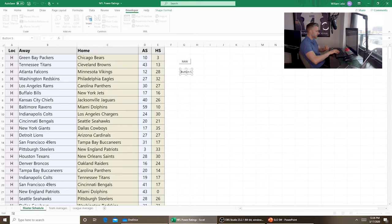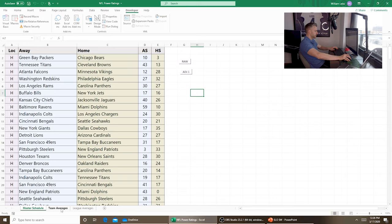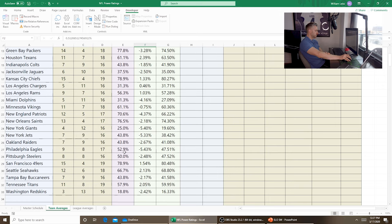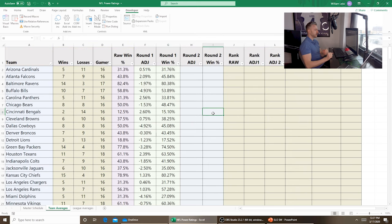We assign the macro to 'Adj1' button and run it — it works. The Arizona Cardinals had an opponent average delta of +0.51% above 50%, which bumped their adjusted win percentage up to 31.76%. The Eagles went from 52.9% down to 47.51%, which makes sense — they played in the NFC East, a weak division. But we don't want to stop there. We want to do a second round to adjust the already-adjusted win percentages — you can really do this as many times as you want.